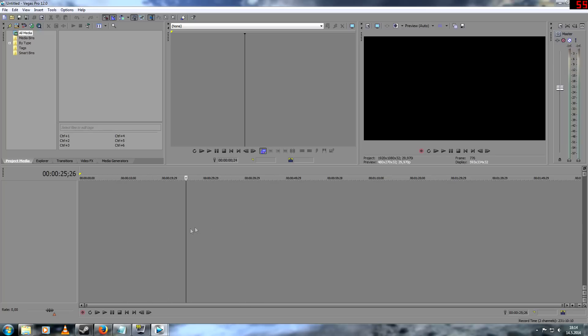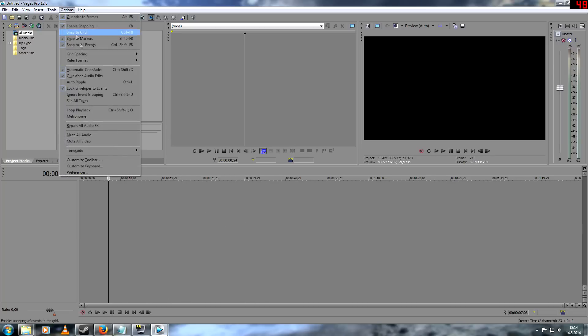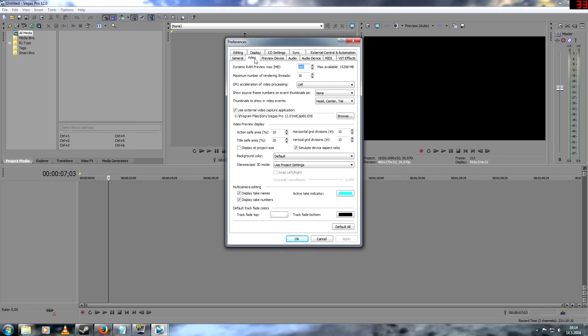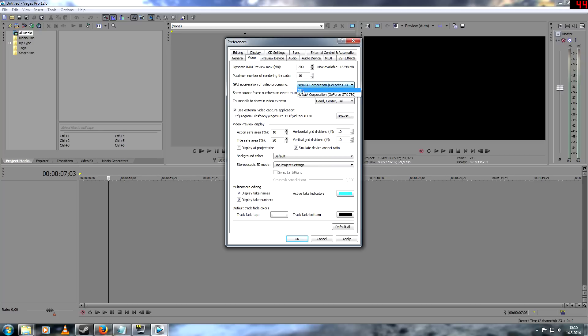And if it still doesn't work, we can try the third option. That's quite easy. Just go to preferences and video right here. It's normally on, so you turn the GPU acceleration video processing off.